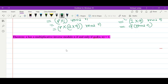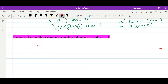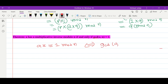Let's prove this theorem. The theorem says a has a multiplicative inverse modulo n — that is, there exists x such that a times x is congruent to 1 modulo n — if and only if gcd(a, n) equals 1. If we simplify the left-hand side of the congruence a times x ≡ 1 (mod n), this is equivalent to saying ax plus nk equals 1 for some integer k.